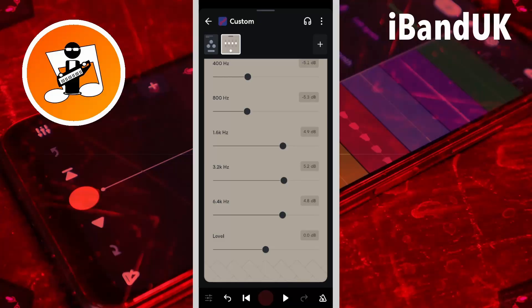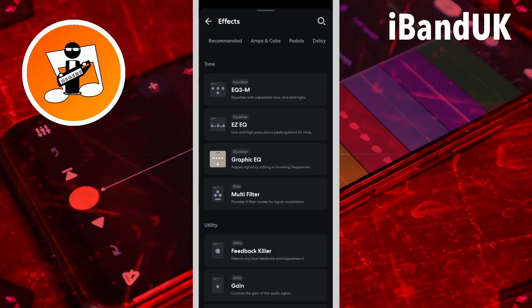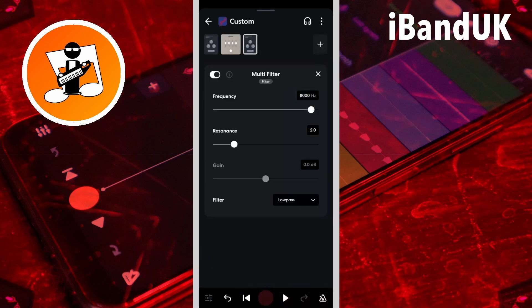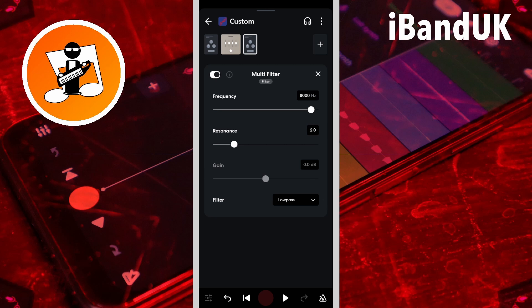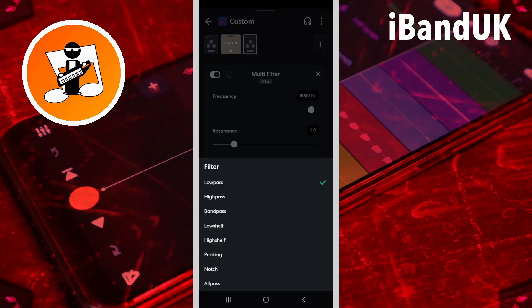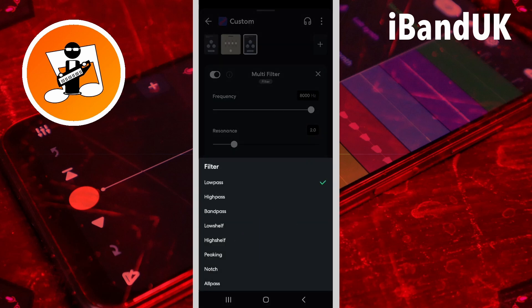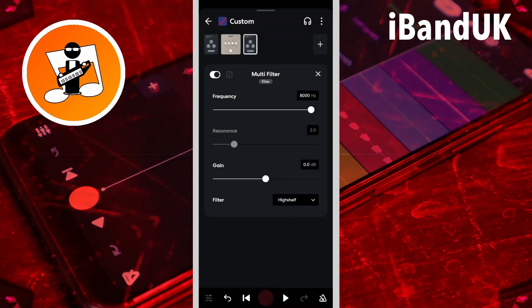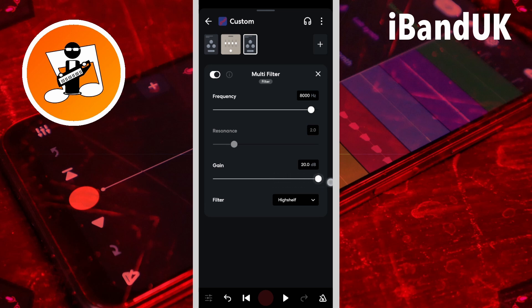Finally let's boost the high frequencies to make your vocals sound more open and airy. Now tap on the plus icon and tap on multi-filter again. Now tap on the filter drop list and tap on high shelf. Now drag the dot on the gain slider all the way to the right, then drag the dot on the frequency slider all the way to the right as well.